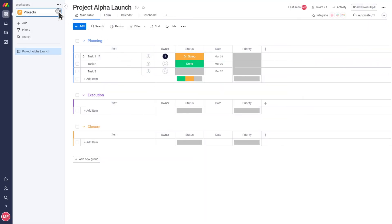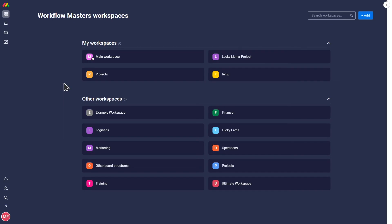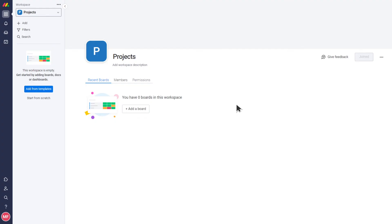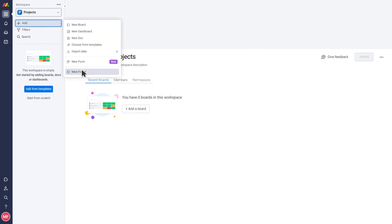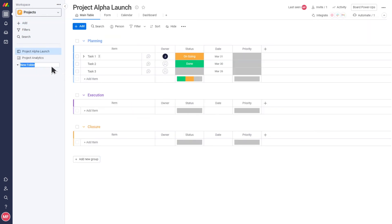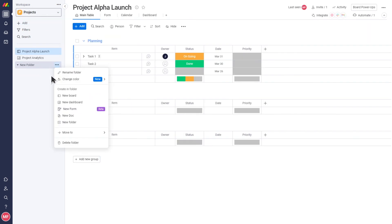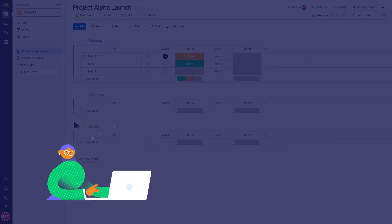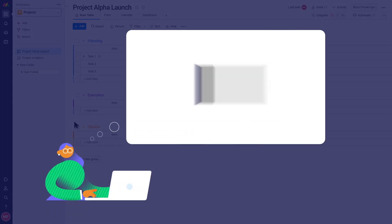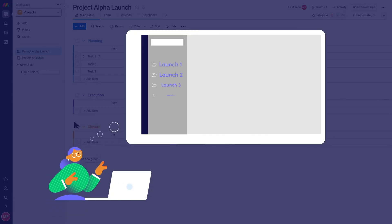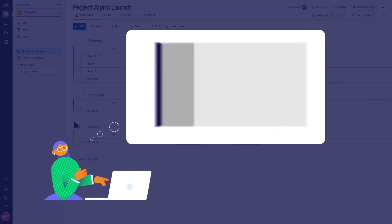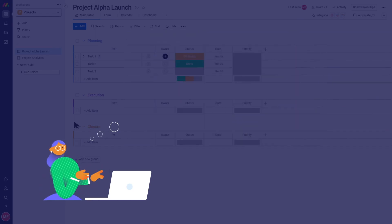Once you've built your boards and any dashboards, you will probably want to organize them in your account. Workspaces, folders, and subfolders are going to help keep everything neat and tidy. I can already see the Lucky Llama workspace with folders for organizing the different launches. Awesome!